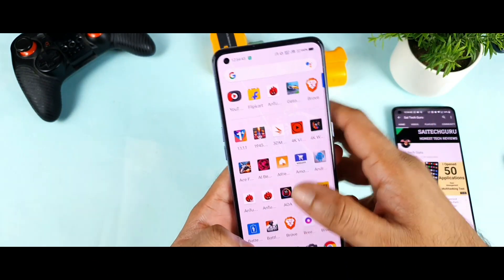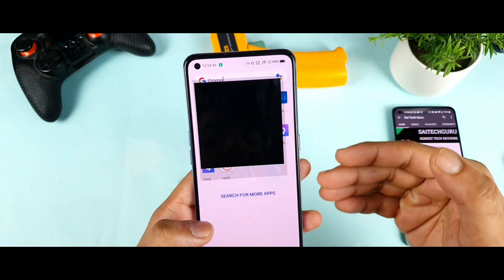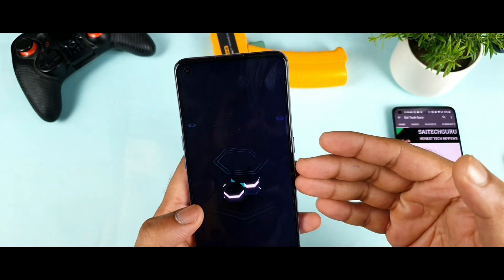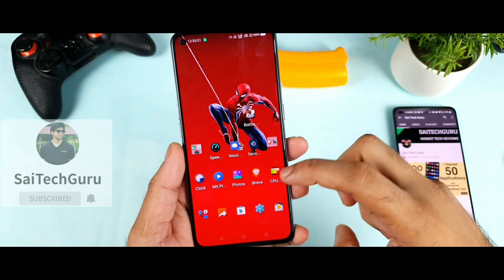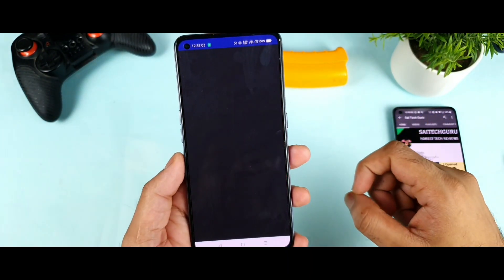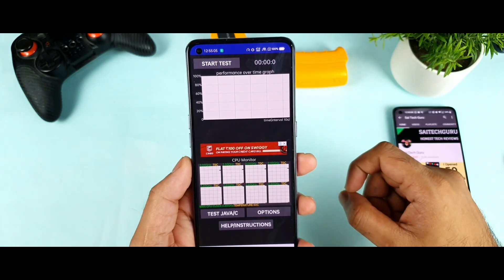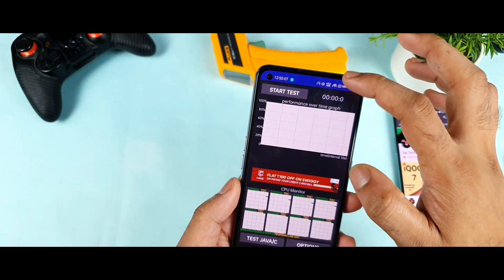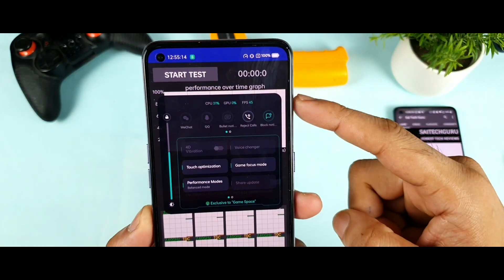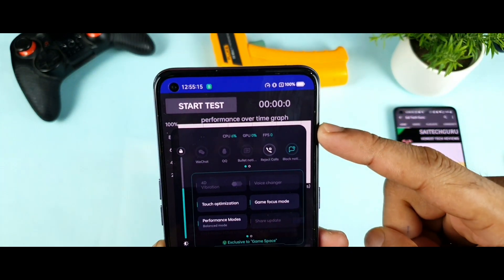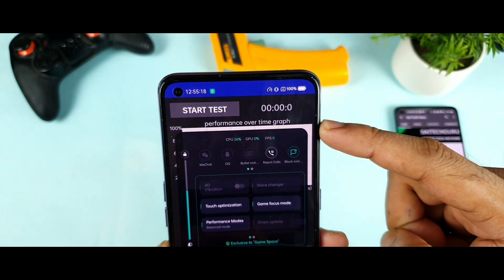Let me open the game space application. I will try to add the CPU throttling app into the game space as well. After adding it into the game space, let me open the CPU throttling app. Now you should be able to see the game space option which is present in the sidebar. As you can see, we did get this game space option which is present in the CPU throttling app.